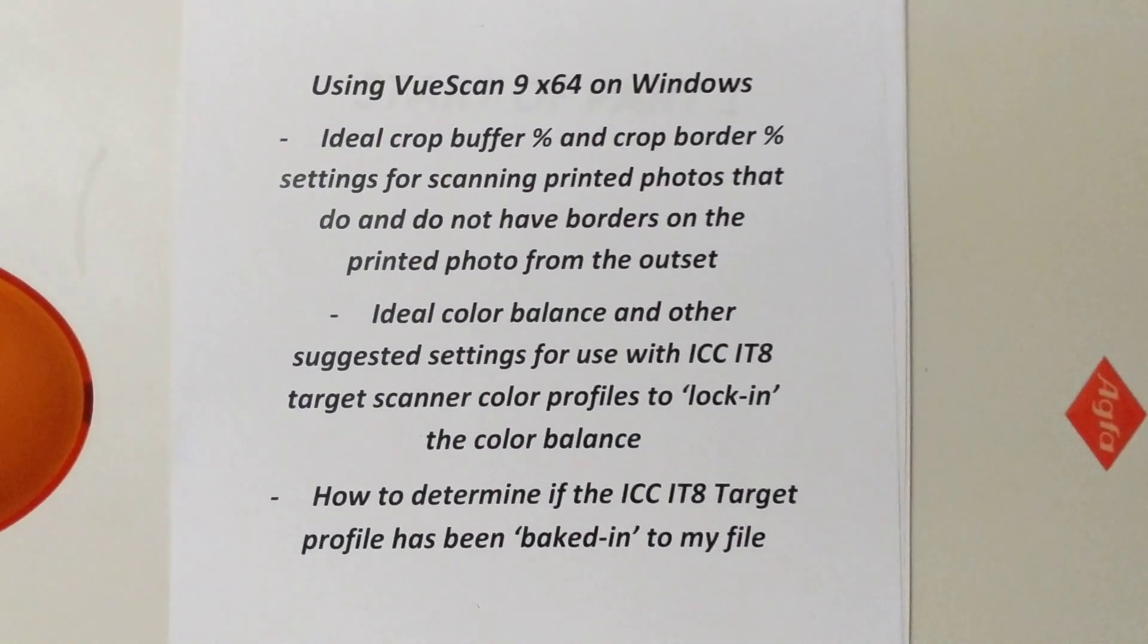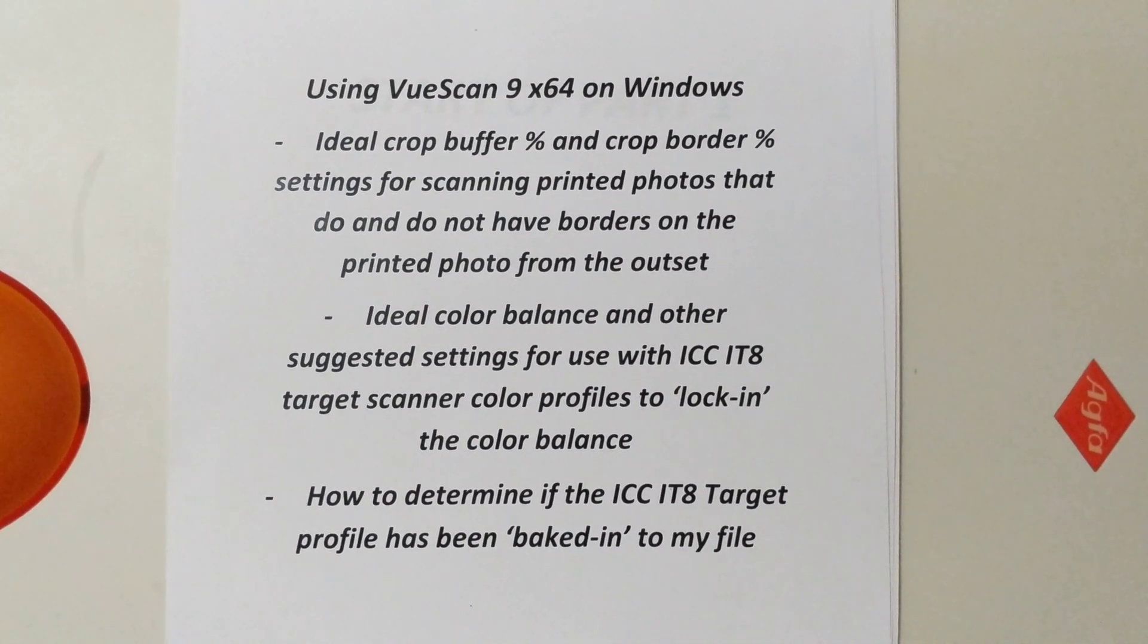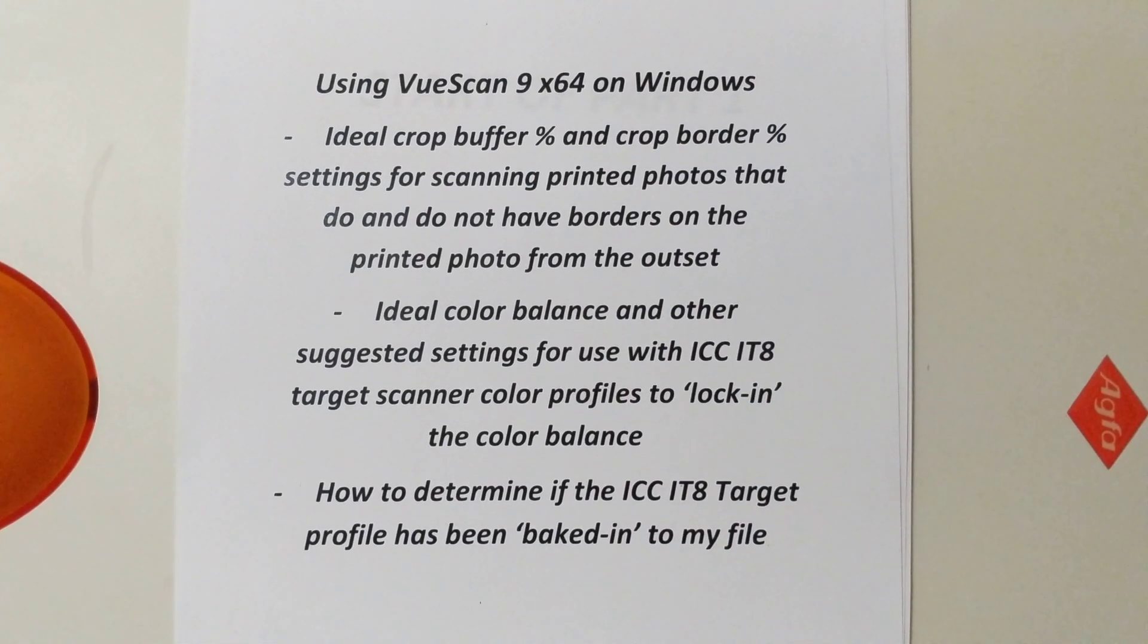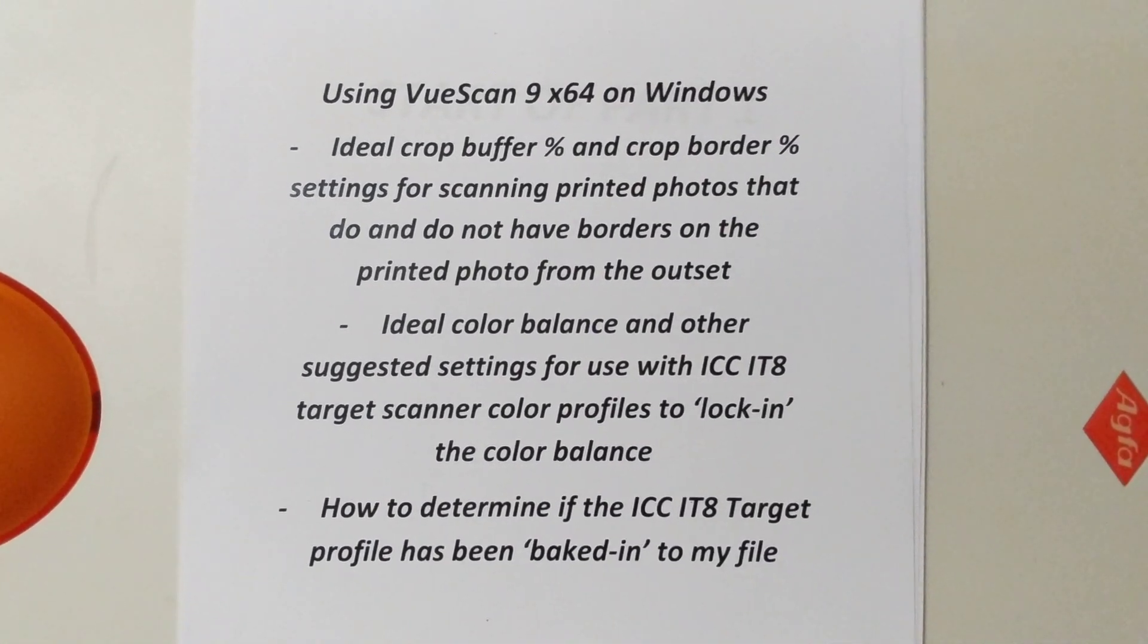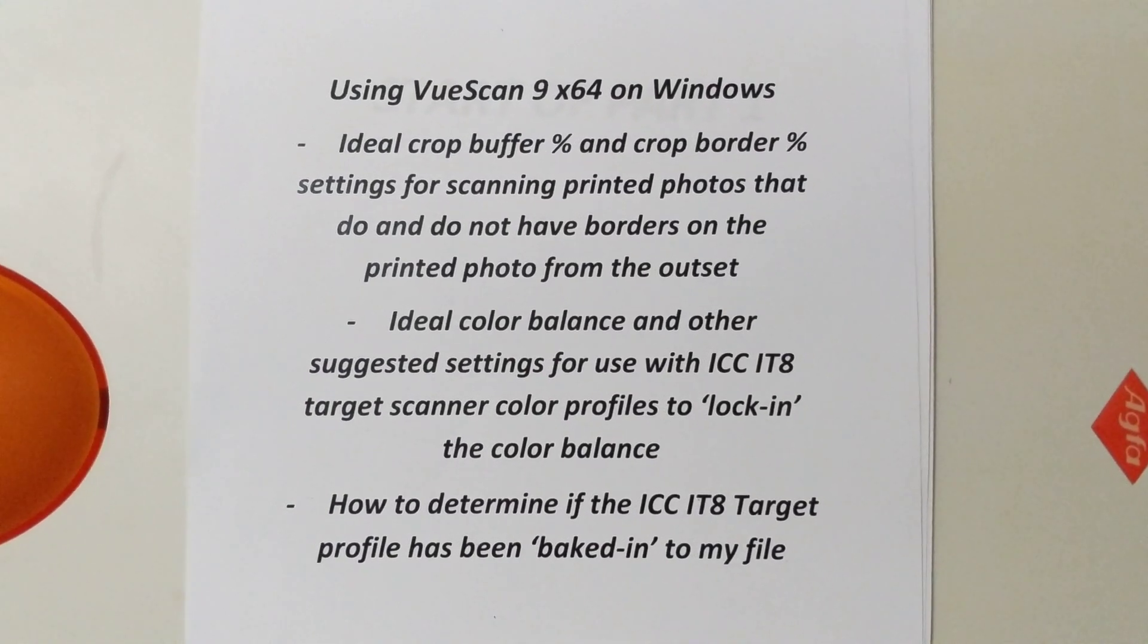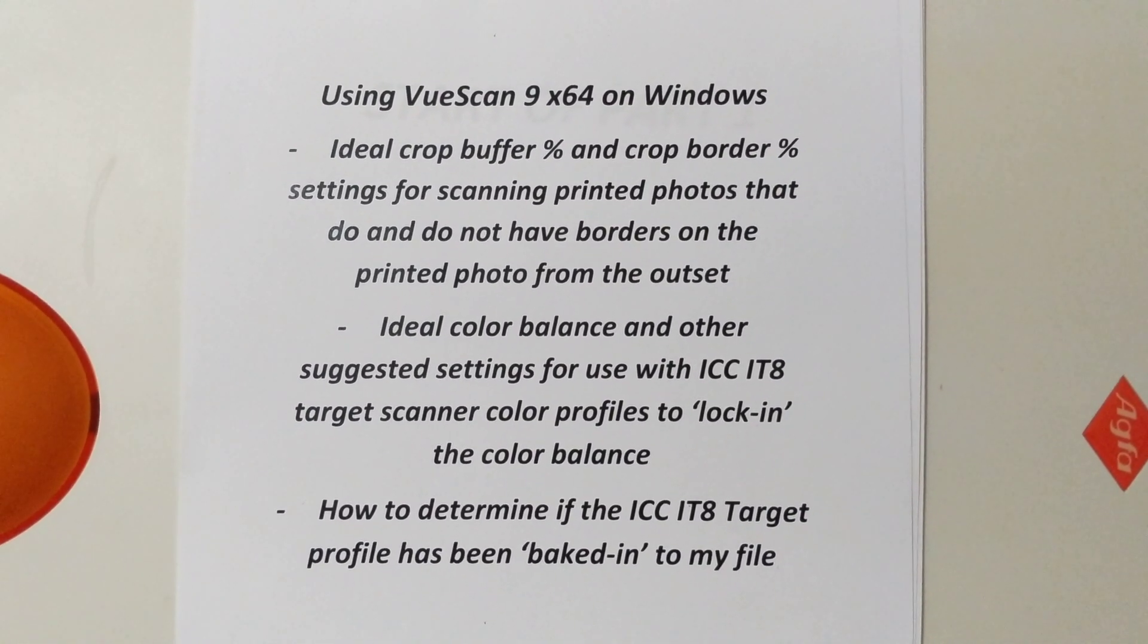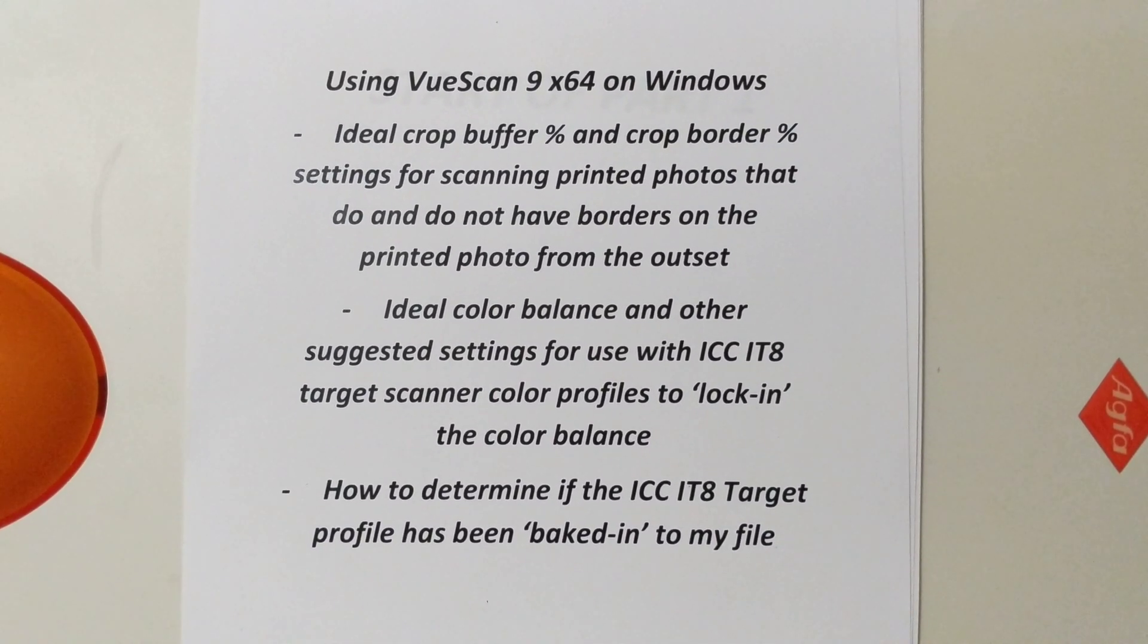In this YouTube video I'm going to be using VueScan version 9 x64 on a Windows PC. I'm trying to determine the ideal crop buffer percentage and crop border percentage settings for scanning printed photos that do and do not have borders on the printed photo from the outset.